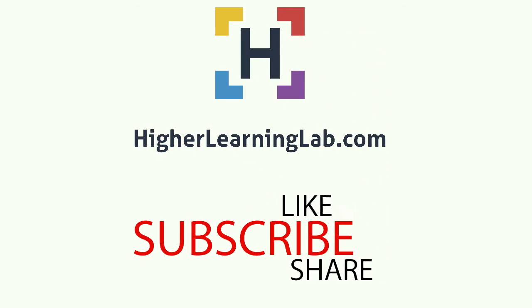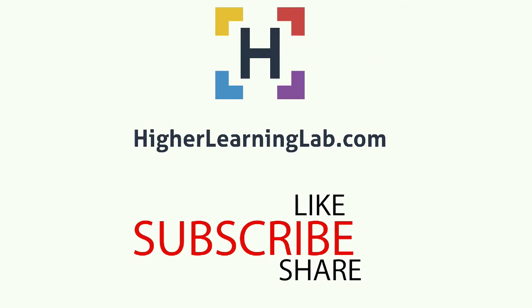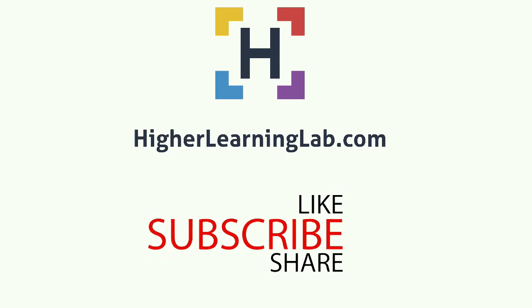I hope this video helps you. My name is Bjorn Allpass from Higher Learning Lab. Please make sure you like this video, share it on social media, subscribe to the YouTube channel, and check out higherlearninglab.com, where we have tech tutorials every single day. Talk to you soon.